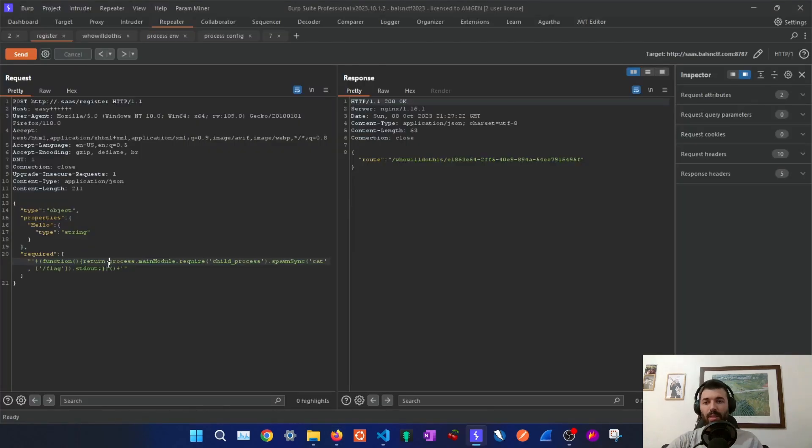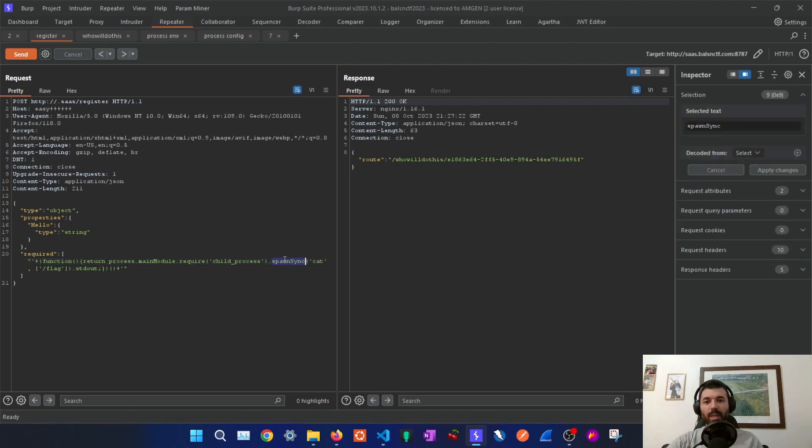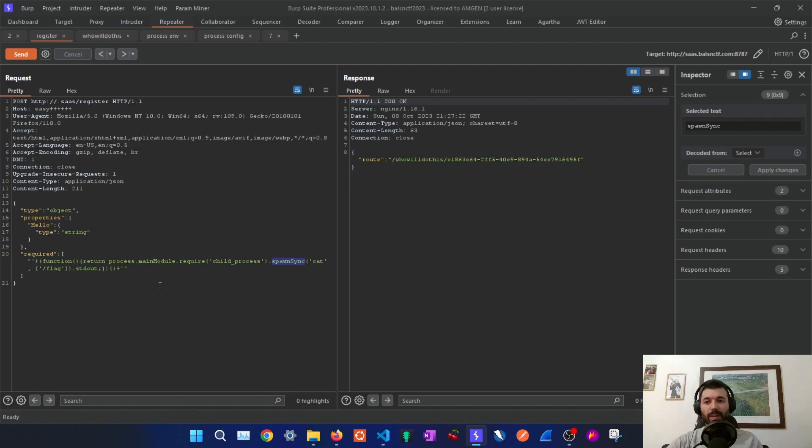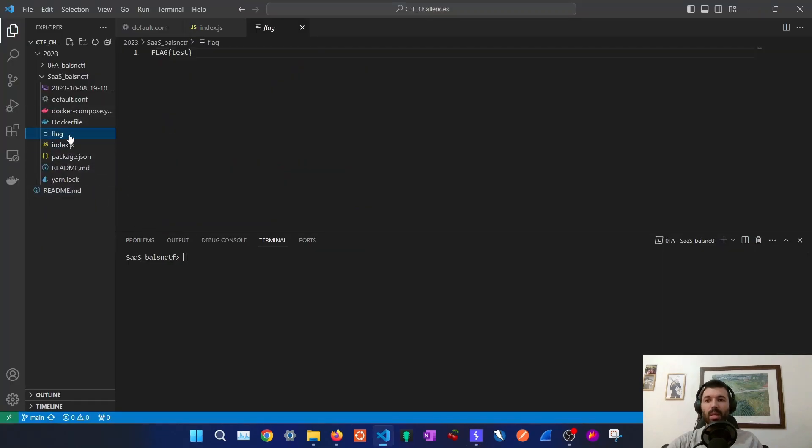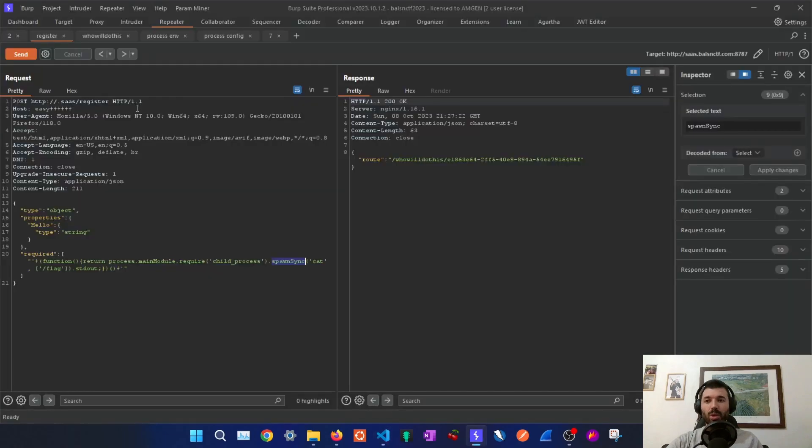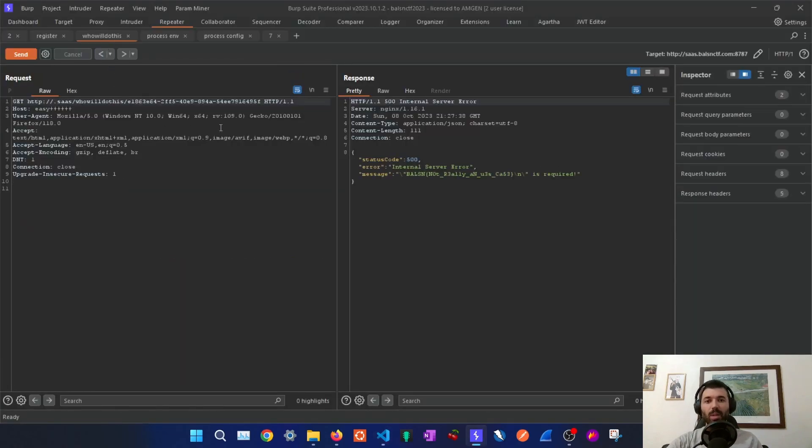In this case my final solution was to use the process variable to then require the child process module and then spawn sync to run commands on the server. In this case we are just catting the flag. On the server-side code we could see there is a flag file, so if we are able to run commands on the server and display the contents back we are able to solve the challenge.